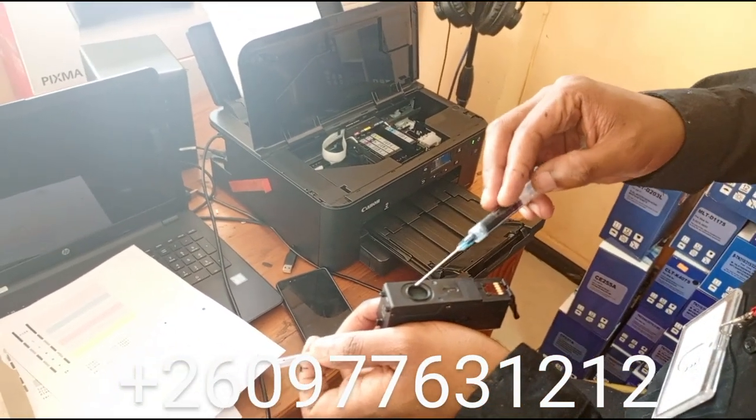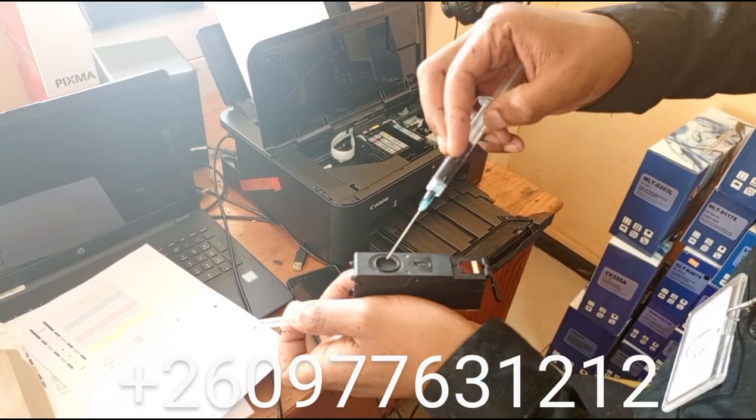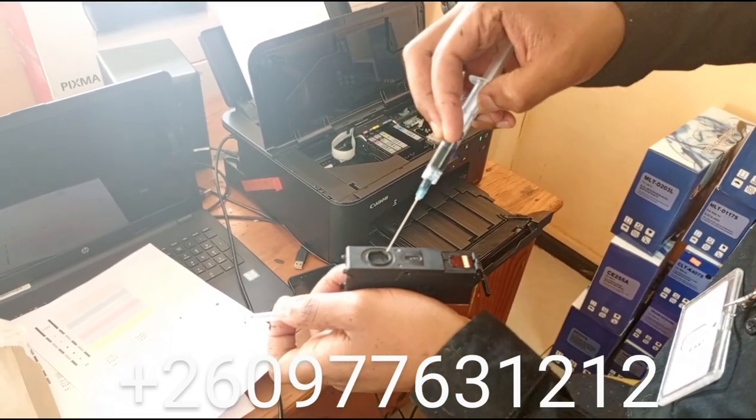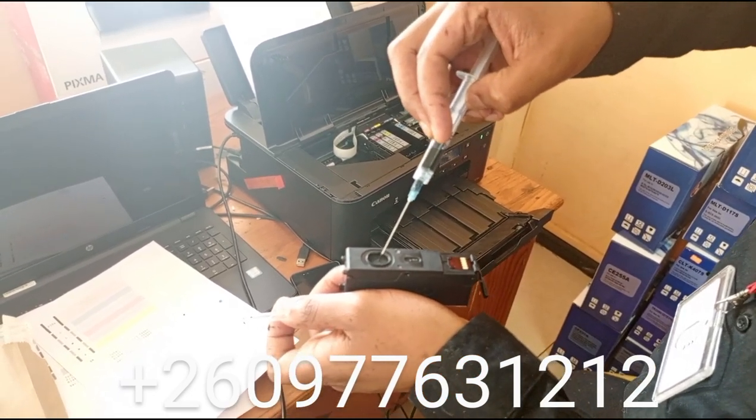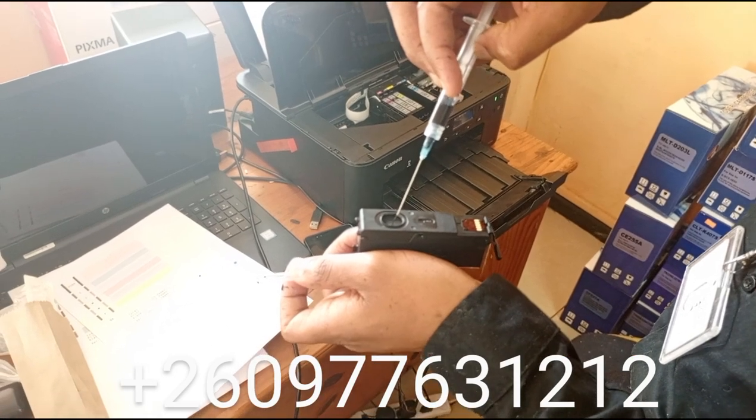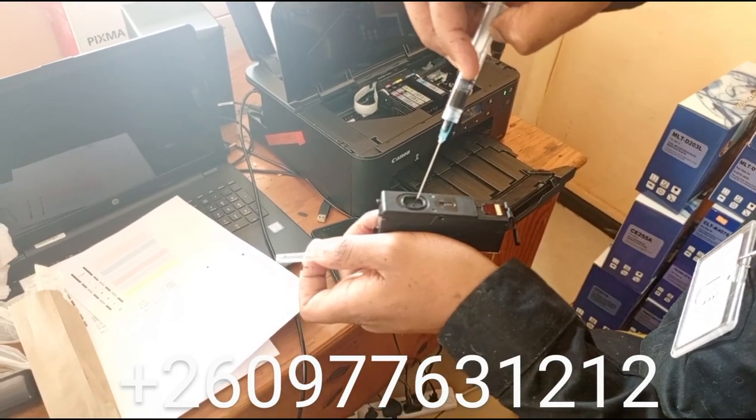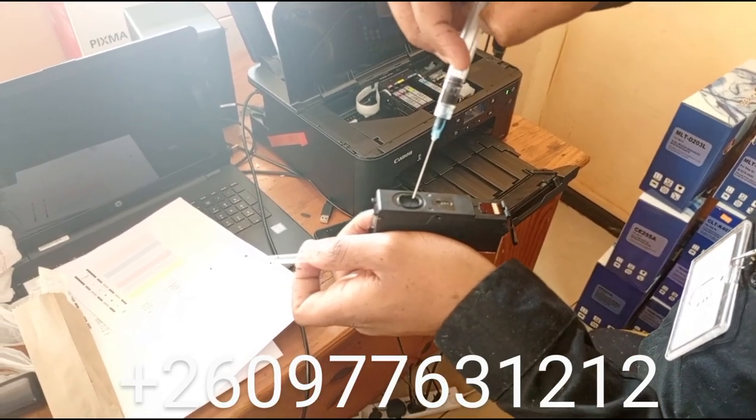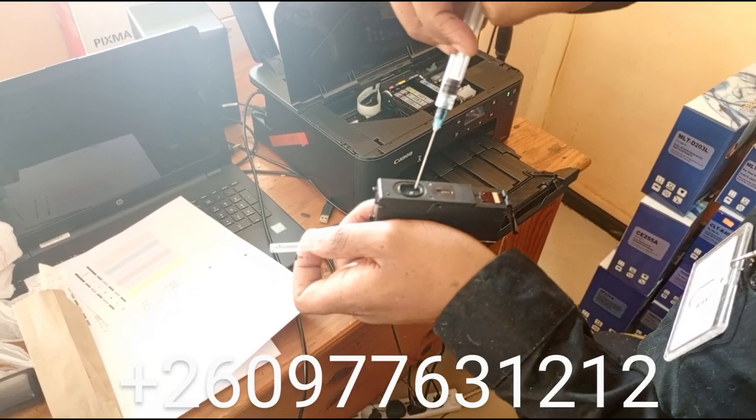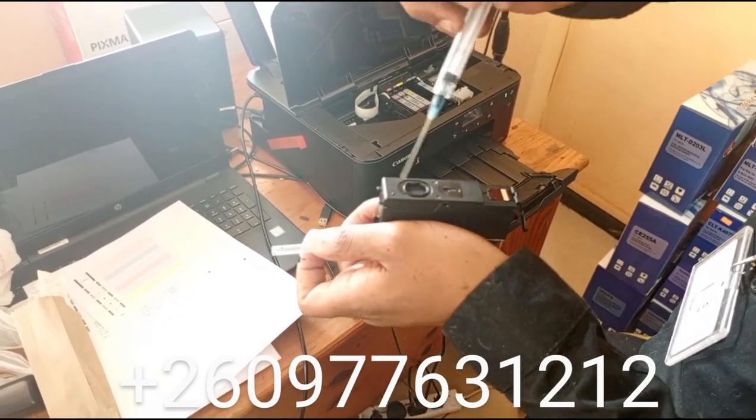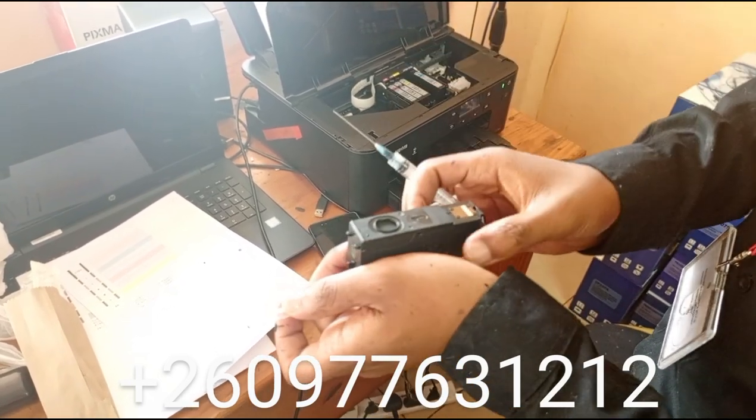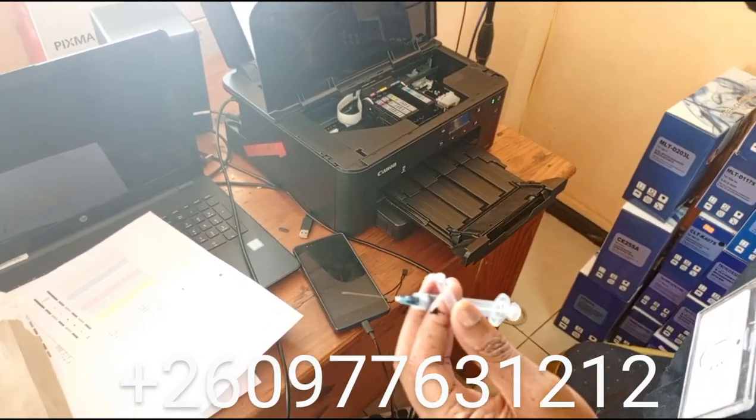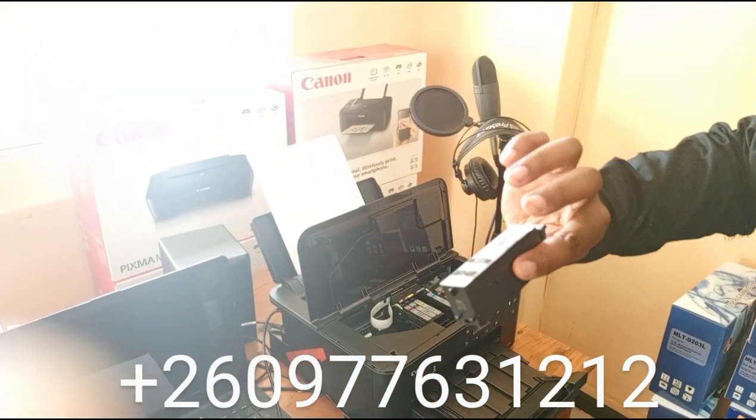Then you just pop the ink from the syringe into the sponge here. Once you put the ink in, it's done - it can't leak. Once the ink has entered into this point, it can't come out, then you put it back.